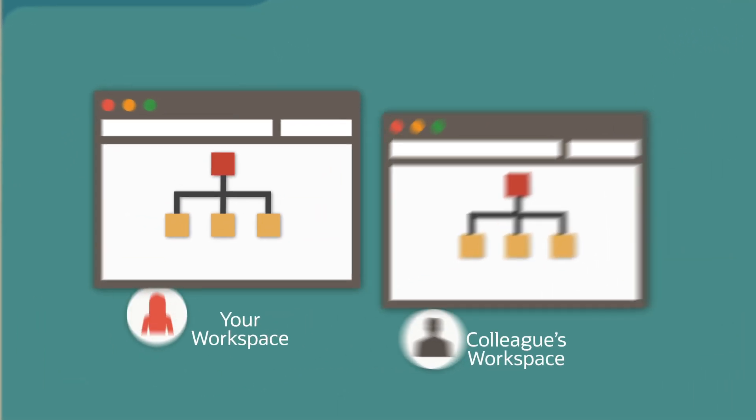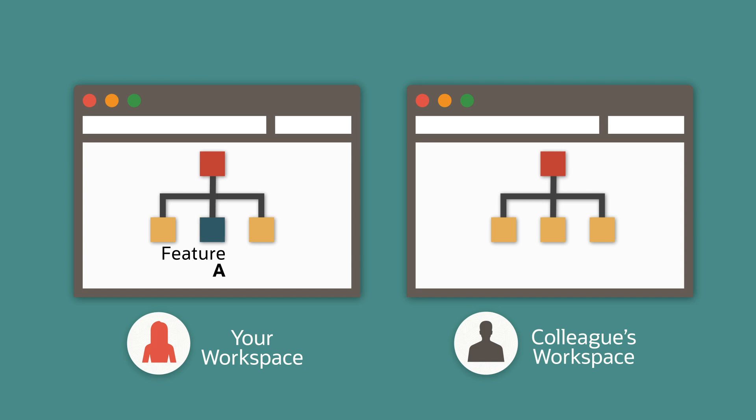Everything you do in the designer's user interface is actually stored as code in your current branch. So you might have one branch for feature A that you're working on by yourself, and a different branch for feature B that you're collaborating on with a colleague.